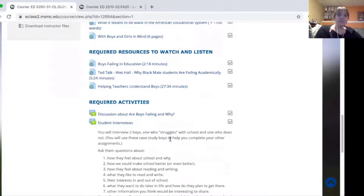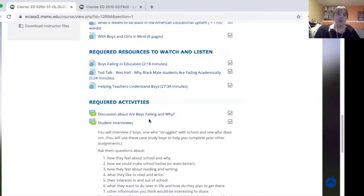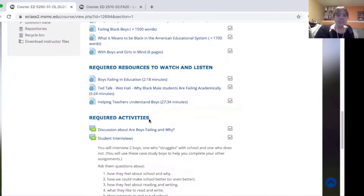Because my students are teachers who will be working with students, I tried to use as many resources that they could also use with their own students. So I didn't just use a forum in eClass, but used Flipgrid or Jamboards — things that they could then take into their own classroom. I think that helped make it more authentic for them and kept them engaged in thinking about how to use these ideas with their own students.